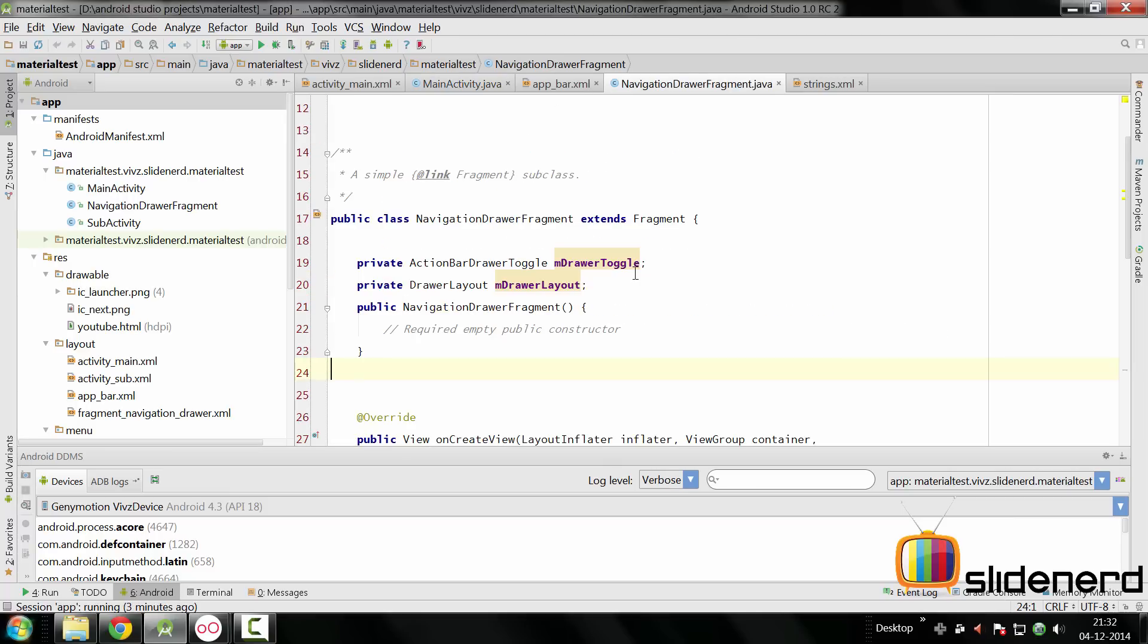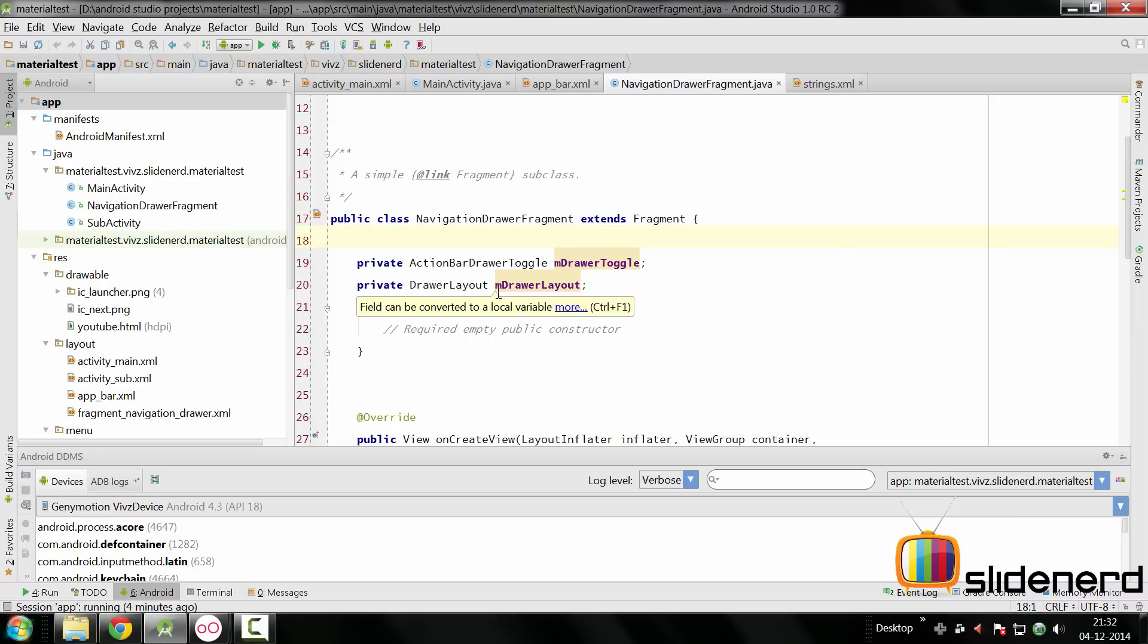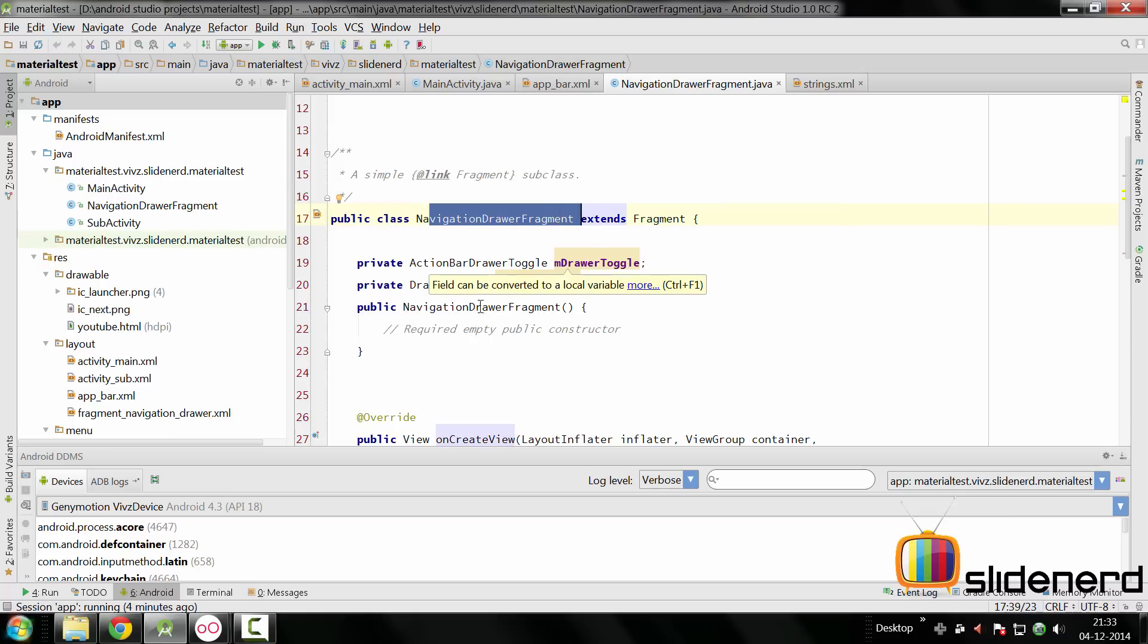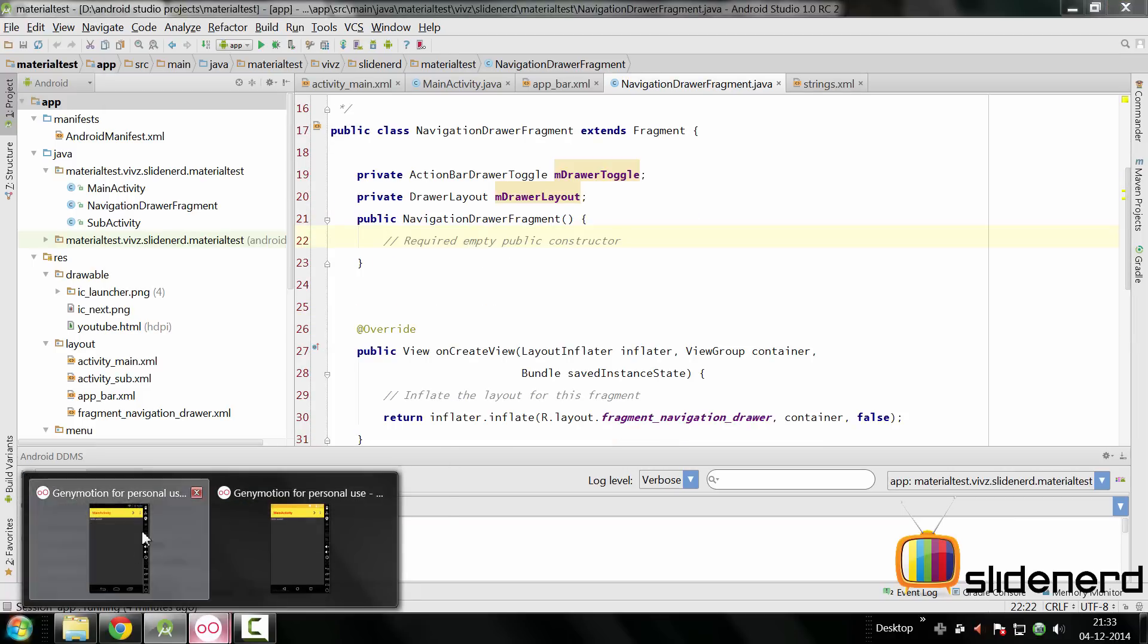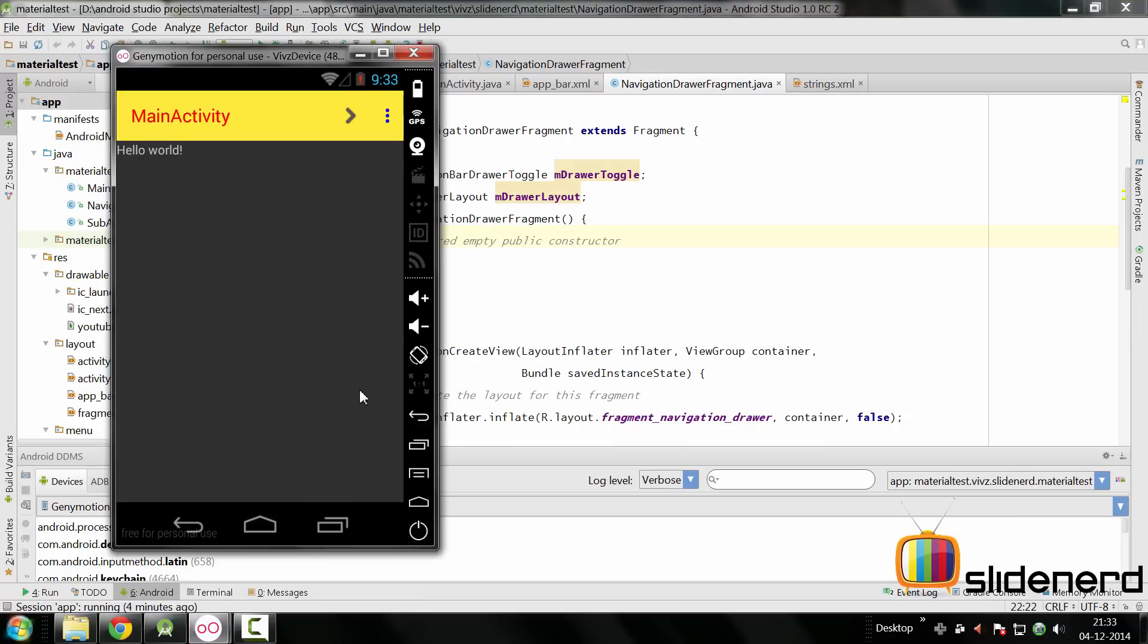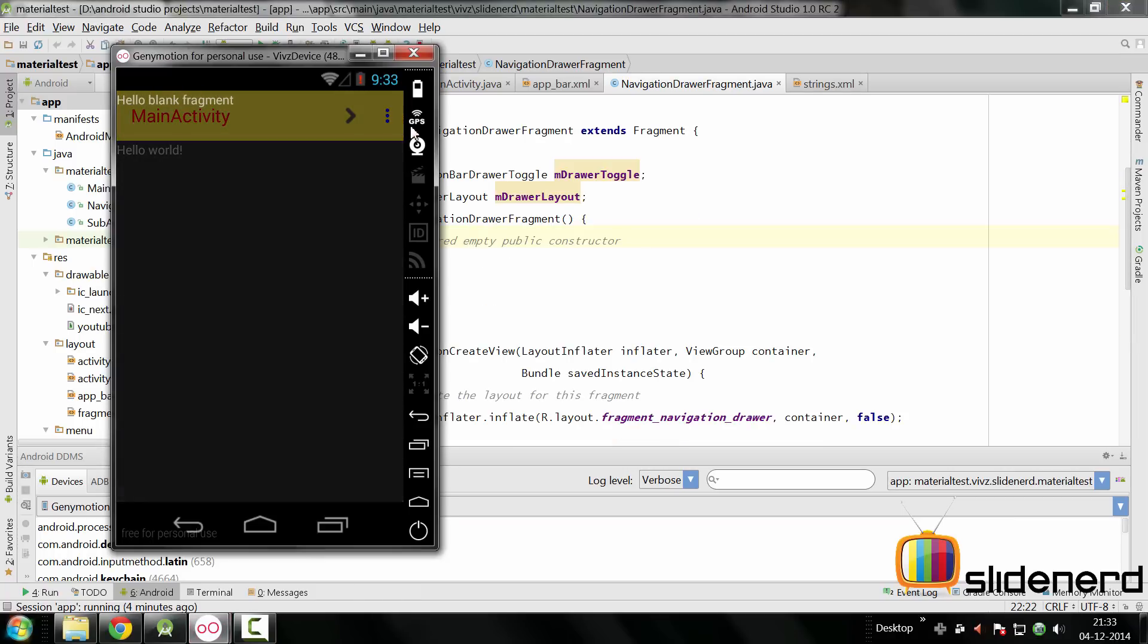At this point there are two additional things that we need to program. The navigation drawer usually follows a pattern. The first time the user starts the app ever, the navigation drawer is shown. Also it is shown only if this activity or this fragment is being created for the very first time. In other words, if you have your fragment right now and if you pop out the navigation drawer and then rotate the screen, you don't want the navigation drawer popping out immediately once you rotate the screen.